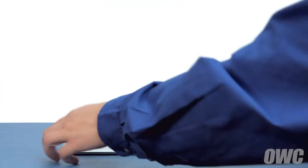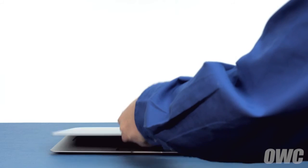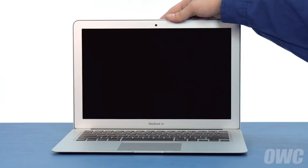You may now flip your MacBook Air over, open it up, and turn it on.